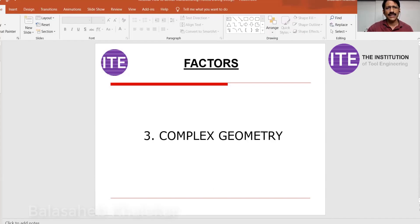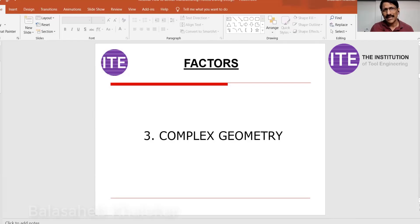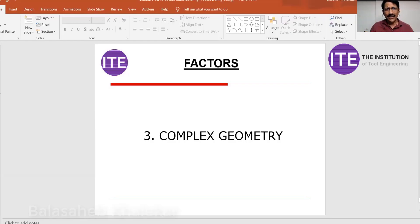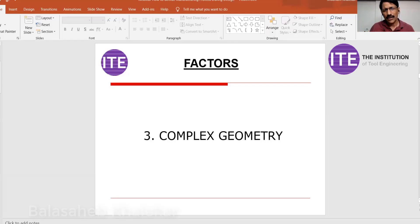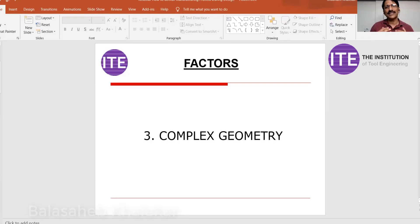The third important factor is complex geometry. The beauty of casting is that it can produce any complex geometry — there is virtually no limit. That is why, in mechanical engineering, the most complex parts are produced by casting: engine blocks, engine heads, clutch housings, gearbox housings, turbine housings, centrifugal pump housings, intake manifolds, and exhaust manifolds. For forging, there is a limitation — you cannot produce very complex parts.